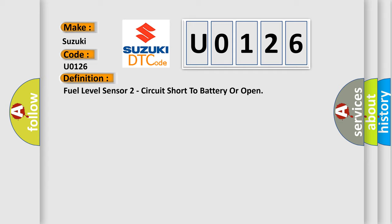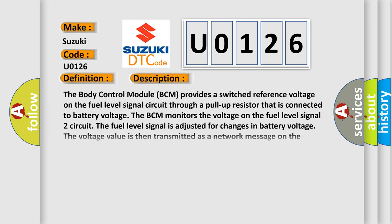And now this is a short description of this DTC code. The body control module BCM provides a switched reference voltage on the fuel level signal circuit through a pull-up resistor that is connected to battery voltage. The BCM monitors the voltage on the fuel level signal 2 circuit. The fuel level signal is adjusted for changes in battery voltage.